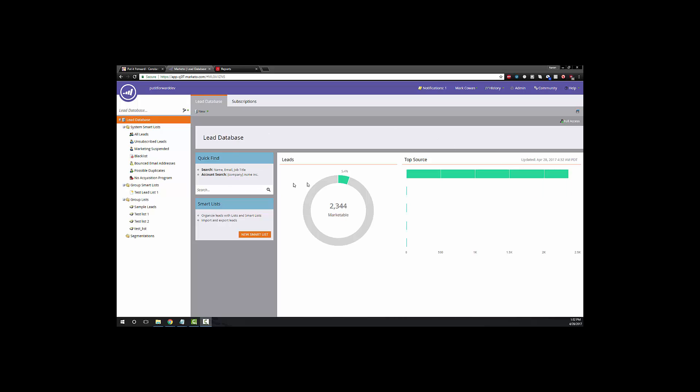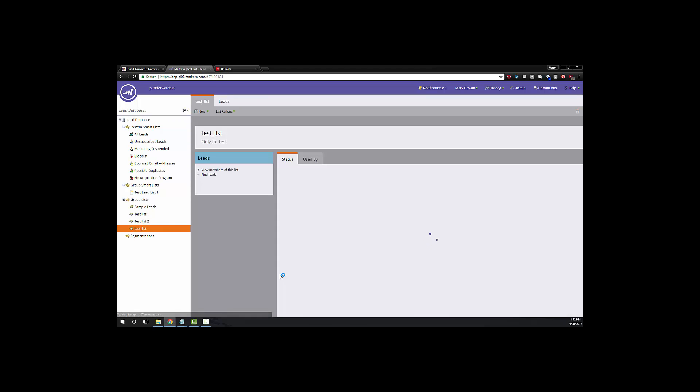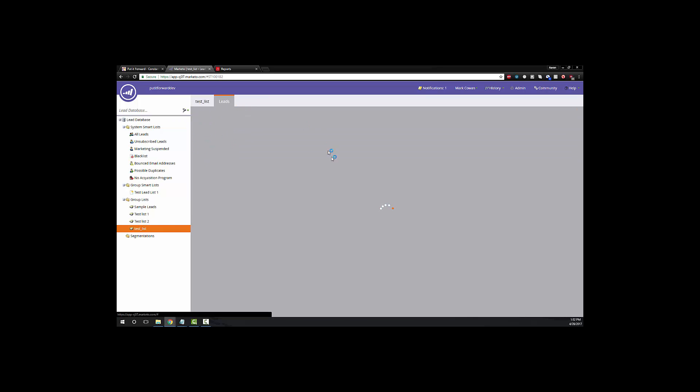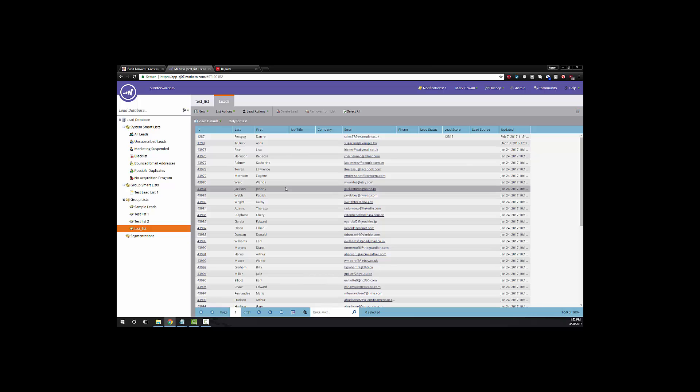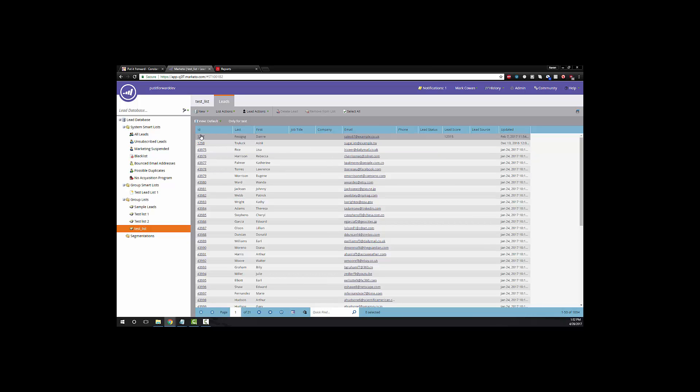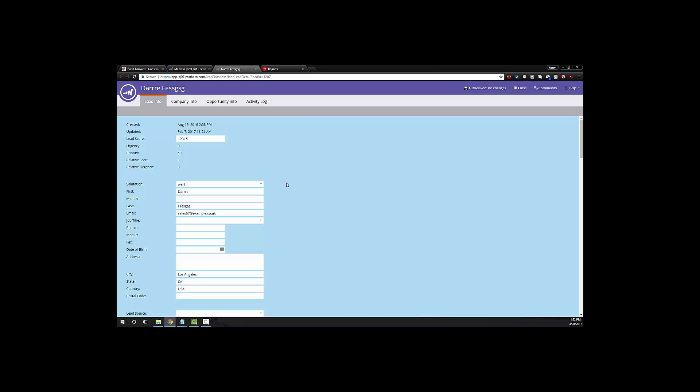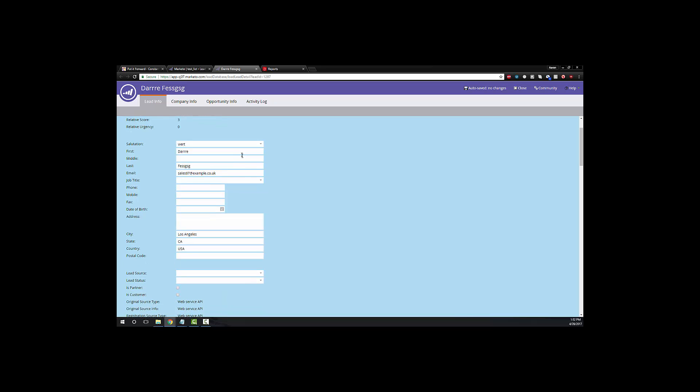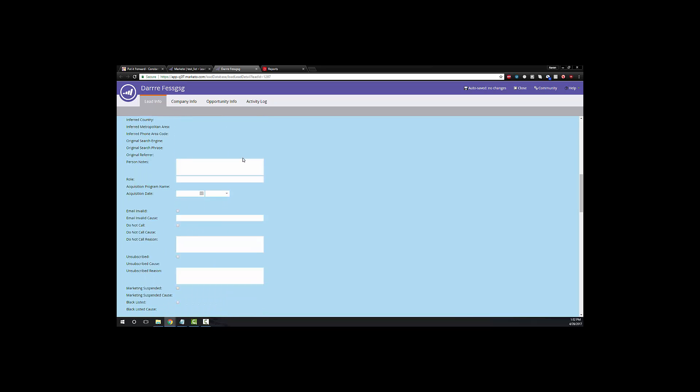As we take a dive into the application itself, we can view here and begin to create a fundamental understanding of the data objects and data list types that are allowed for us to use within our connector. Whether it's all leads, unsubscribed leads, specific lead IDs, or even triggering events from Marketo to Adobe Analytics, nothing is untouchable with the Put It Forward application.